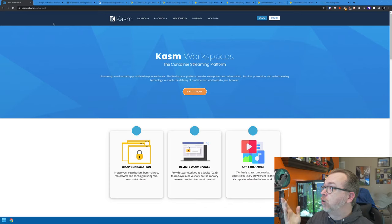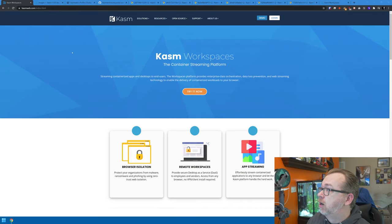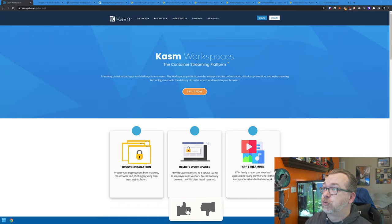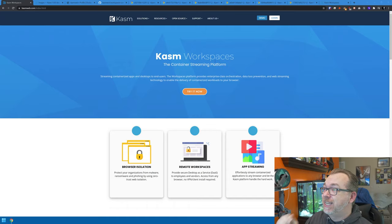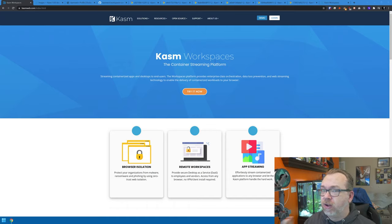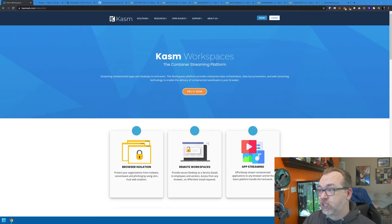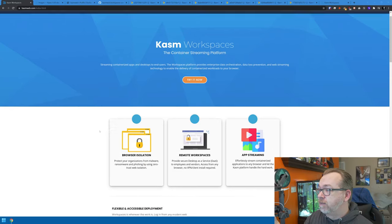If we take a quick look at their website, we're at chasmweb.com and the first thing they feature is Chasm Workspaces, the container streaming platform. There are a couple of different ways we can go about using these workspaces, and I want to show you both of those quickly so we can cover a bunch of stuff.